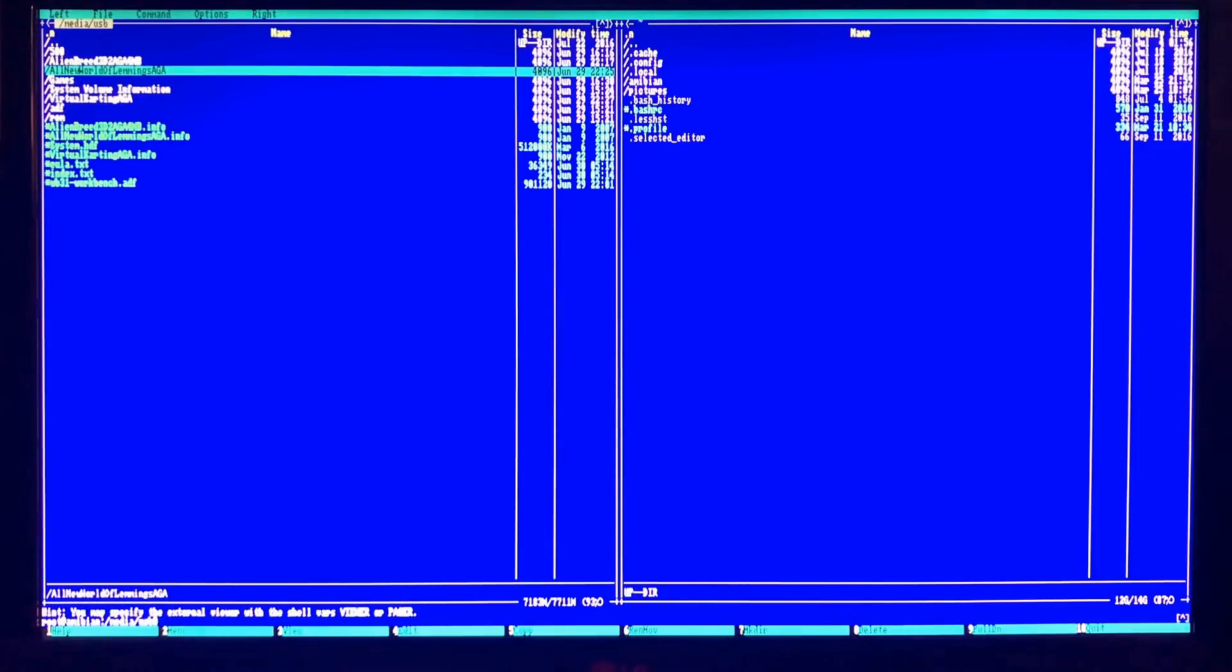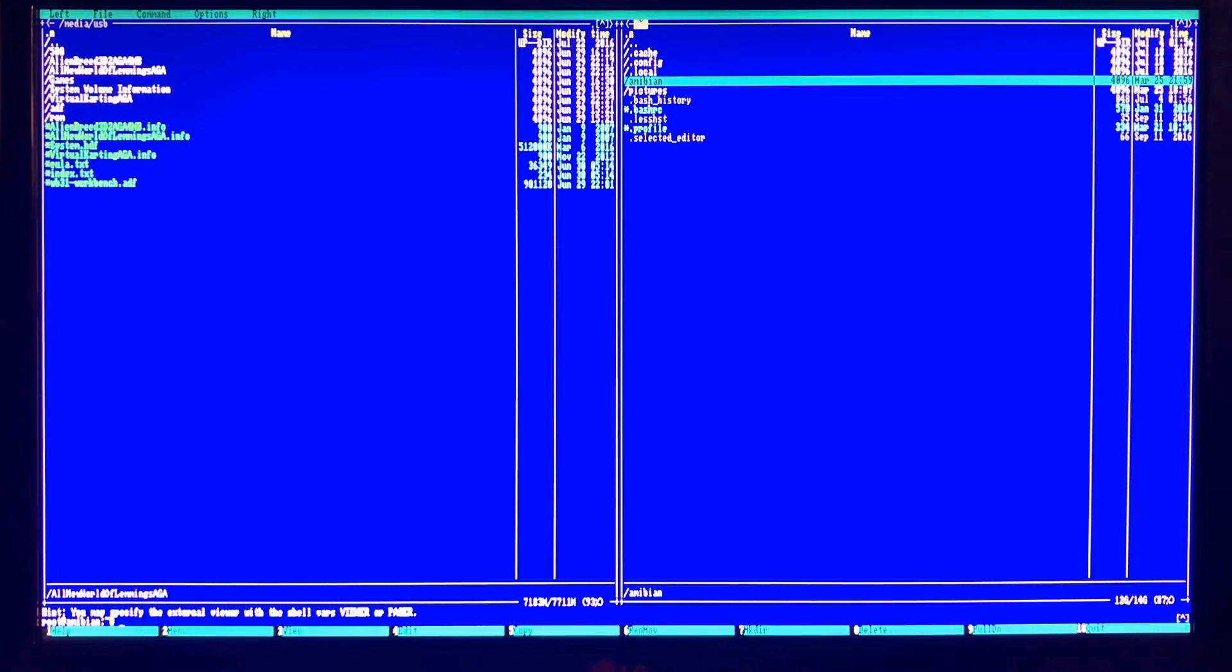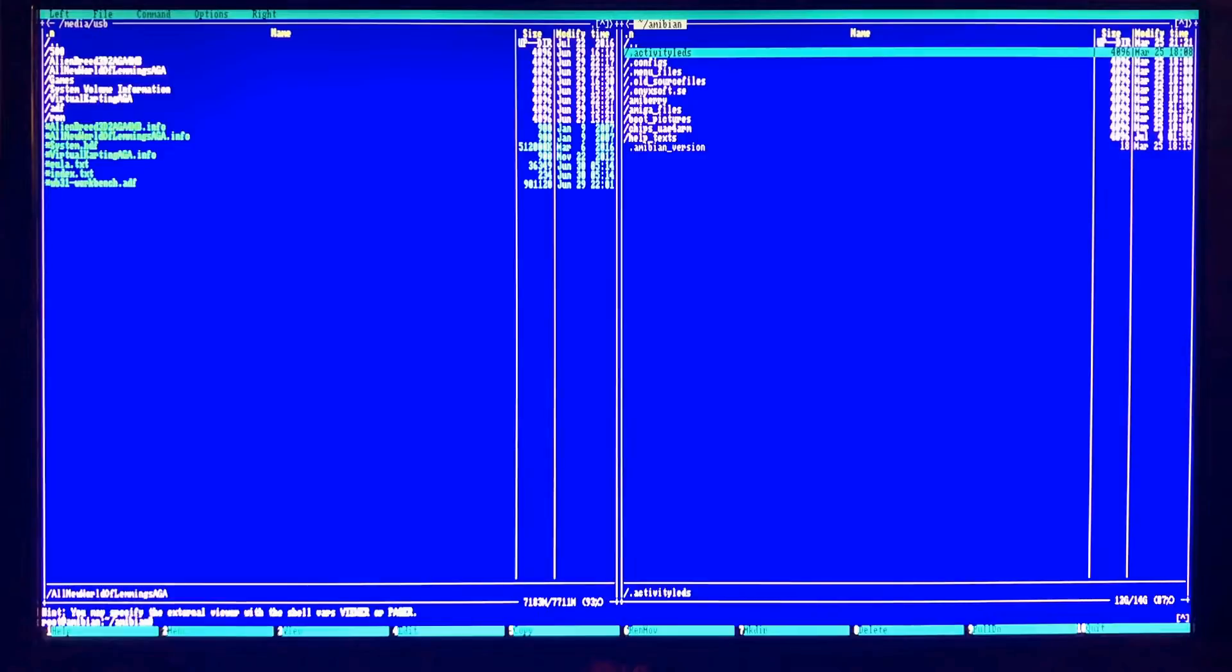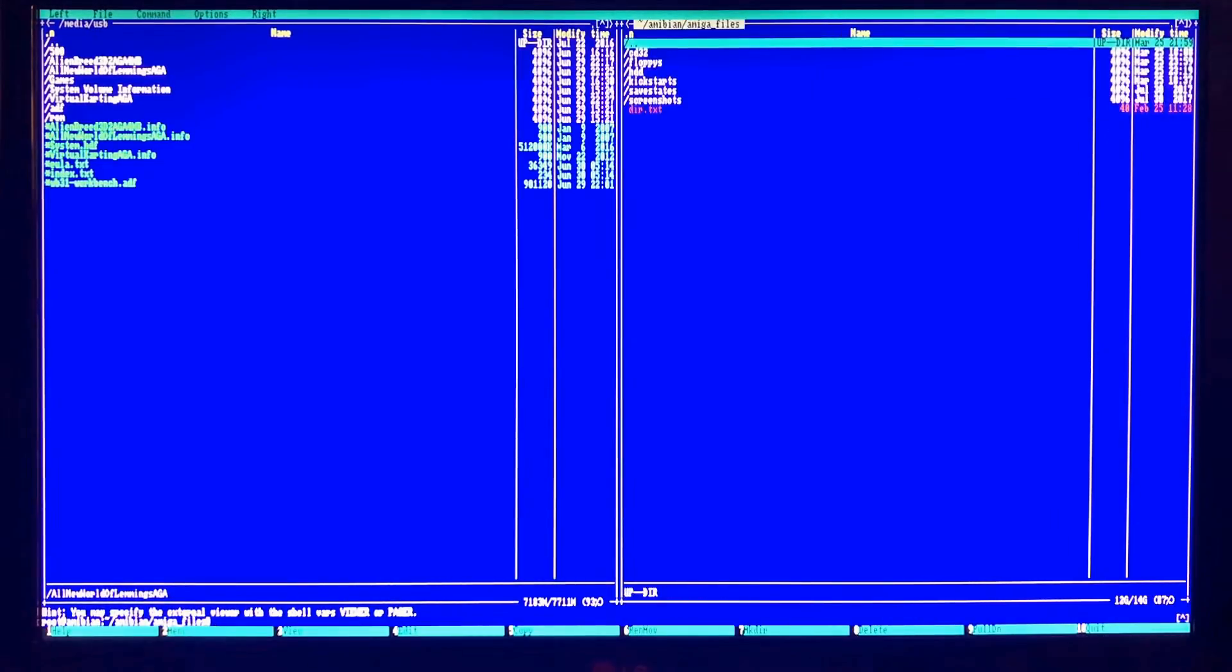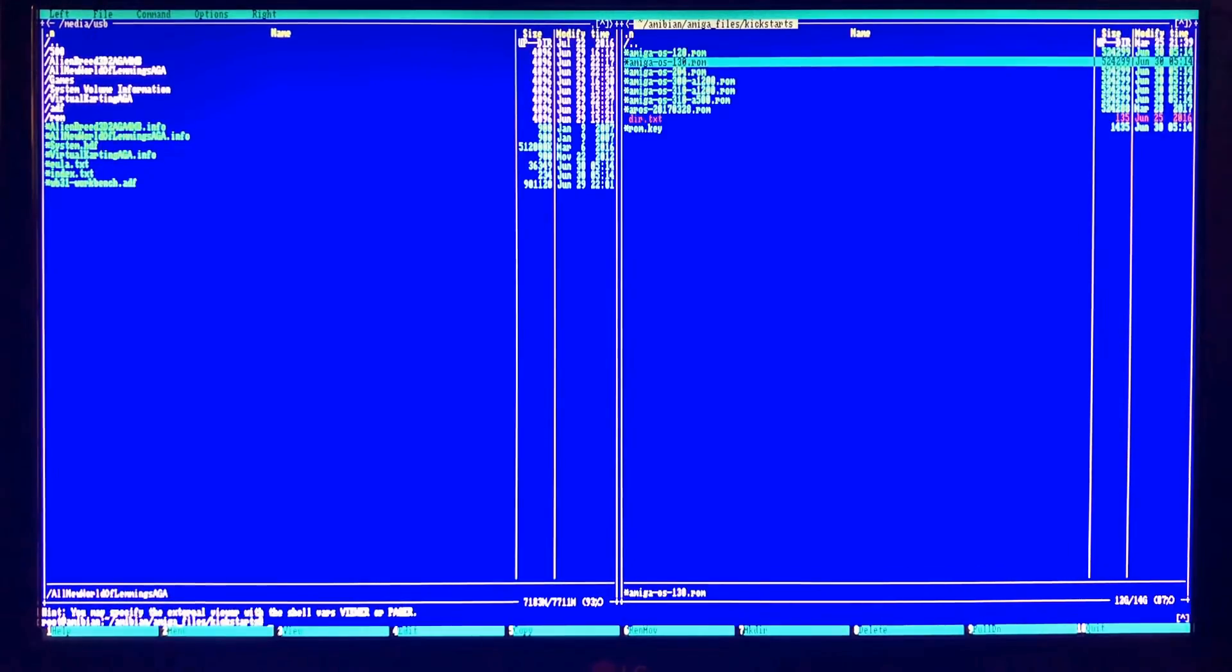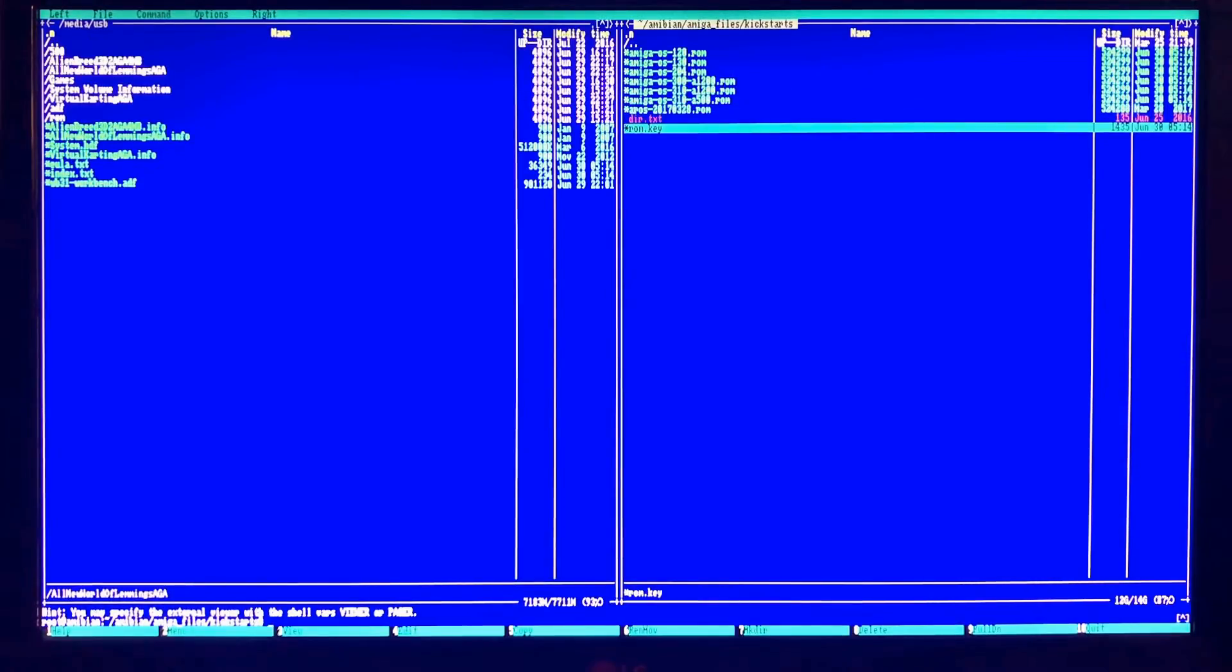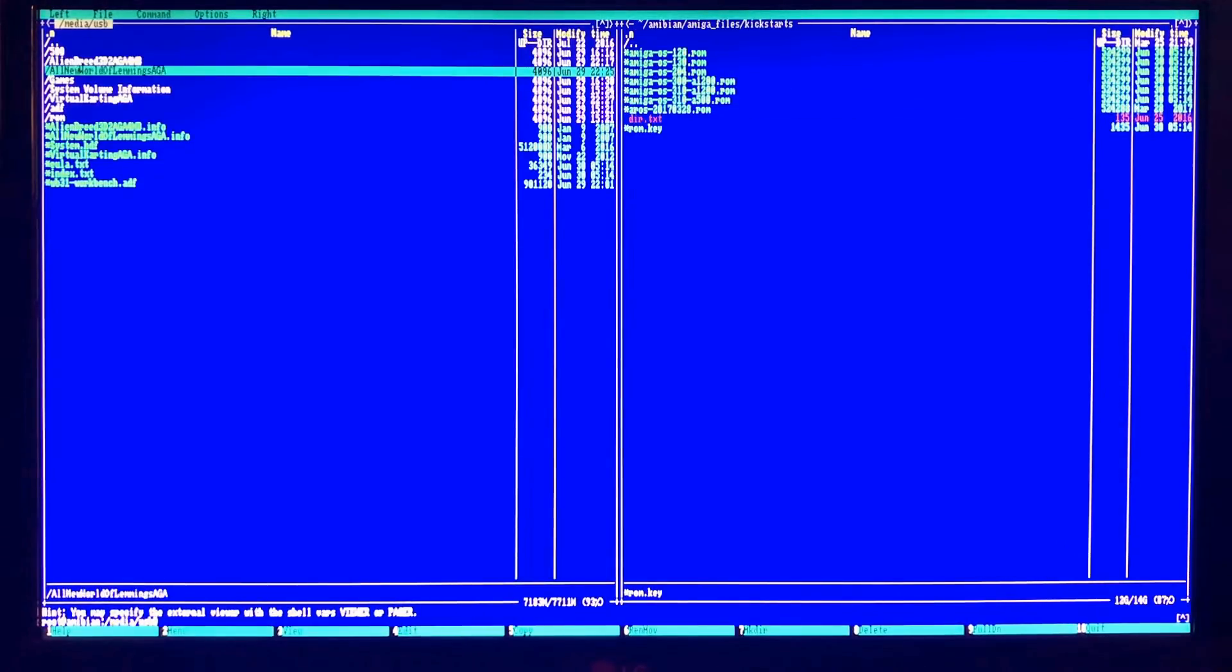I'm going to hit tab and that's going to bring us over to our SD card. And we're going to go down to Amibian and Amiga files and kickstarts. And you can see I've already copied over my Kickstart ROMs.